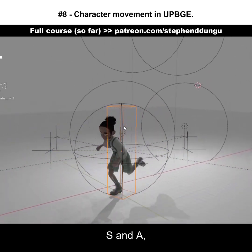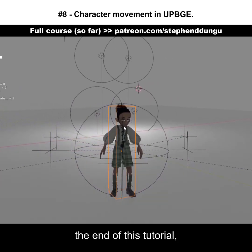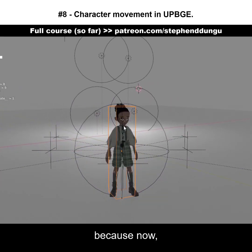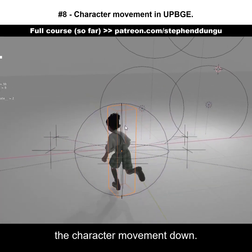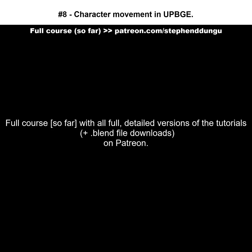And this is pretty much the end of this tutorial, because now you have the character movement down.